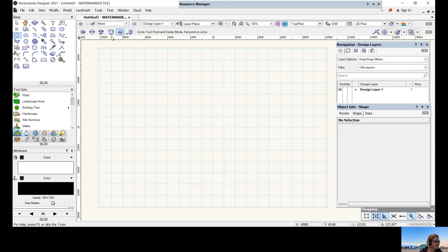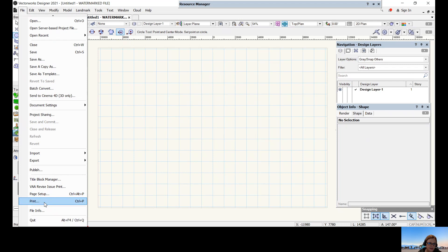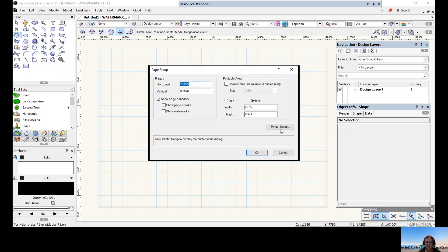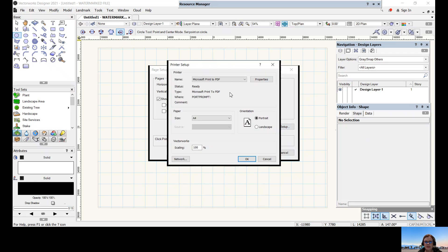Now we'd like to set up a Vectorworks page in the right format for starting drawings. We're going to follow section one of page setup. We typically work in A3, so we're going to set up an A3 page. To do this, go to File > Page Setup, then head to printer setup. When the printer setup dialog box comes up, change the size to A3, make it landscape, and ensure scaling is at 100%. Press OK.